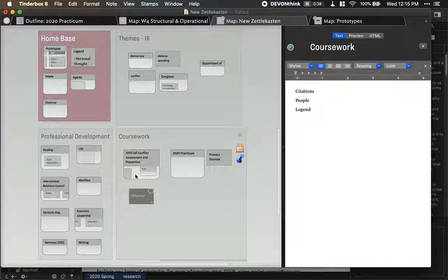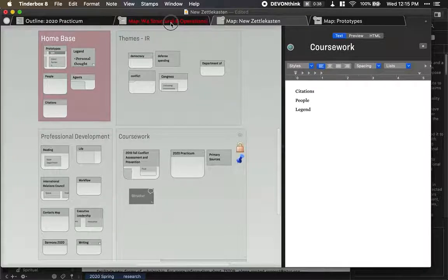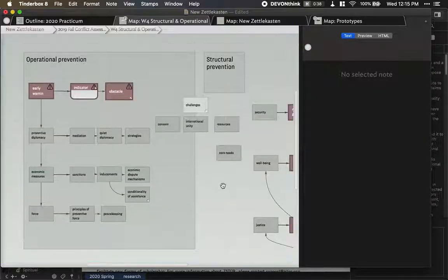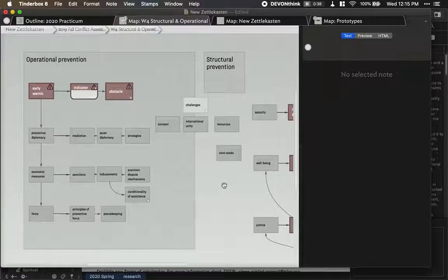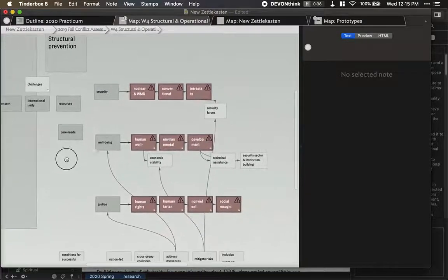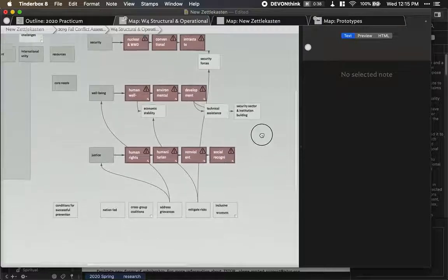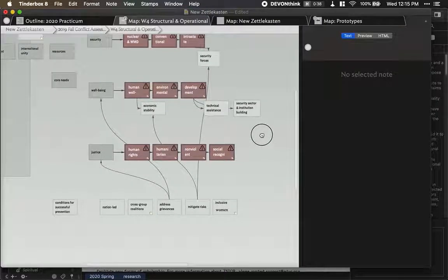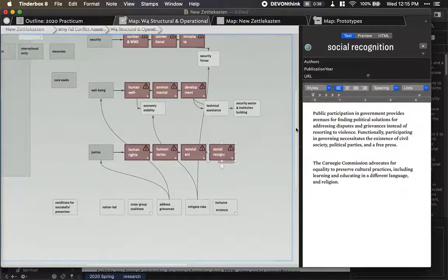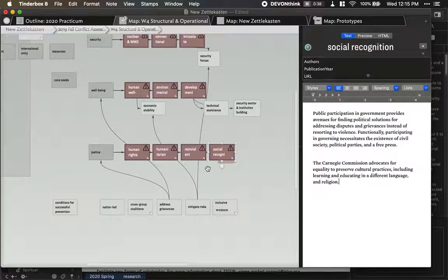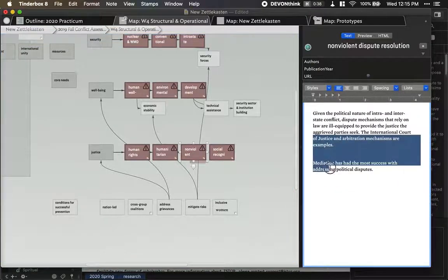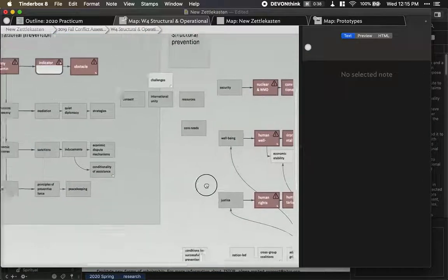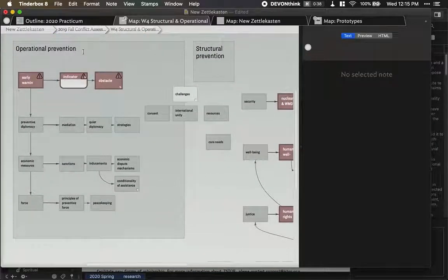So if I went into my conflict assessment and prevention, here's one of the weeks I mapped out the concepts from my notes that week. And it really kind of helped me think through everything that I was learning. You can take notes on different things and just kind of really help make those connections. For paper development, though,